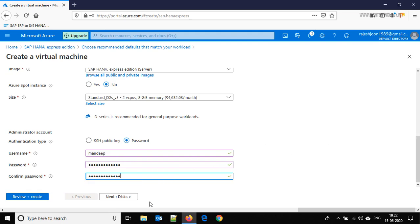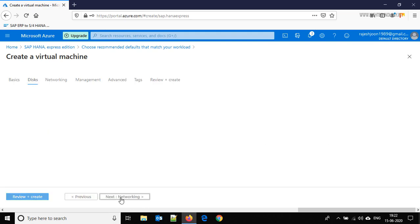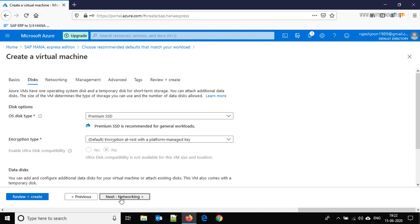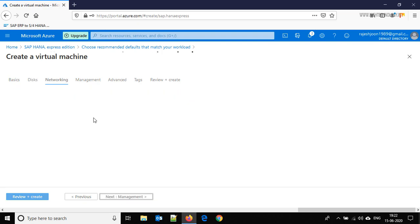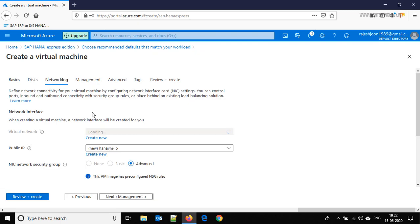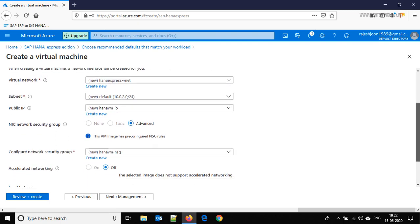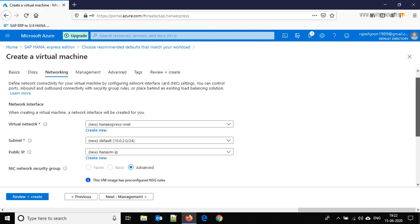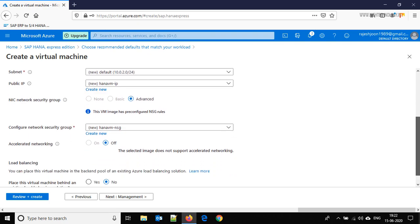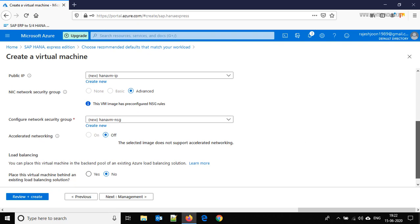Click on disk, leave it as default. Click on networking. All fine here. You have to choose advanced. By default it is advanced and here you are able to see this VM image has pre-configured NSG rules, so all the required ports are already opened when you create this virtual machine.